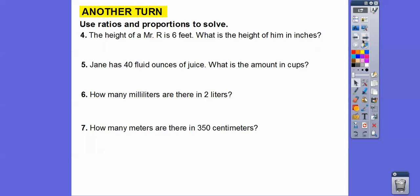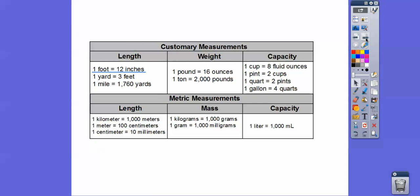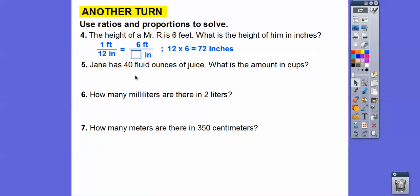We're going to use ratio and proportion to solve. The height of Mr. R is six feet. What is his height in inches? Our conversion is one foot equals 12 inches. So one foot to 12 inches equals six feet to how many inches. This went times six, so 12 times six equals 72. Mr. R is 72 inches tall. A proportion is when two ratios equal each other.